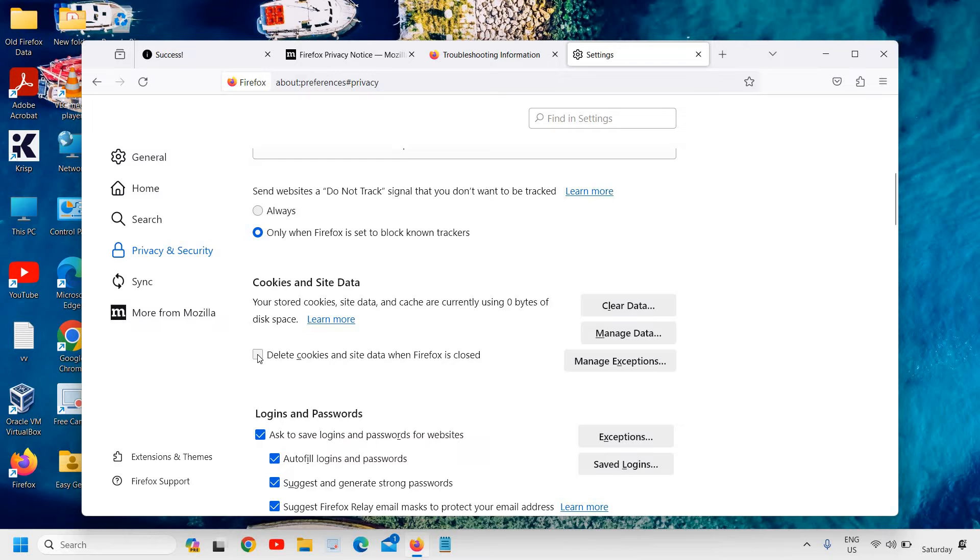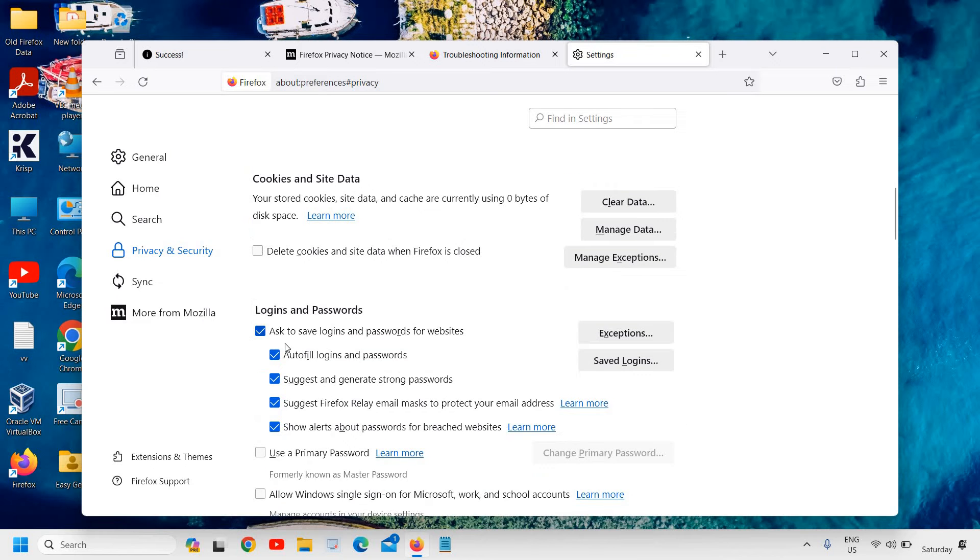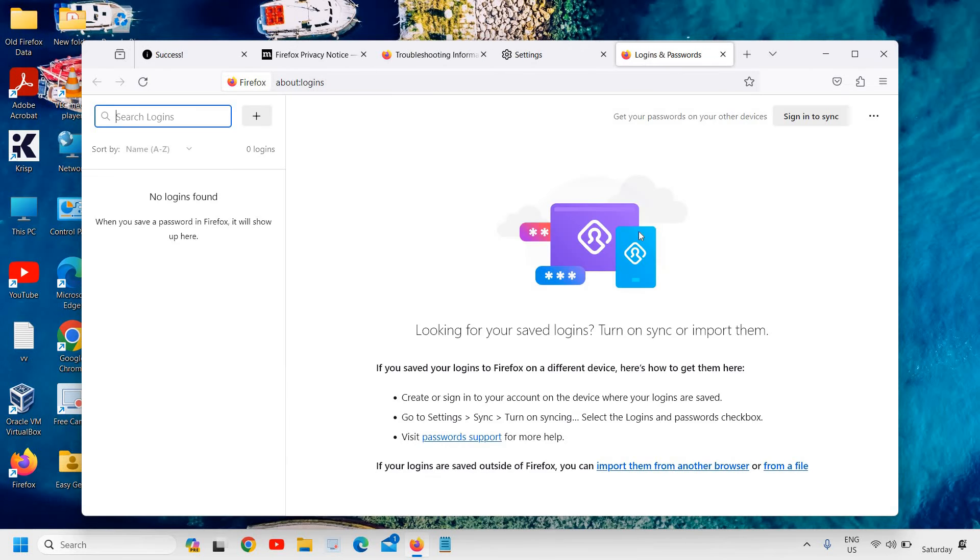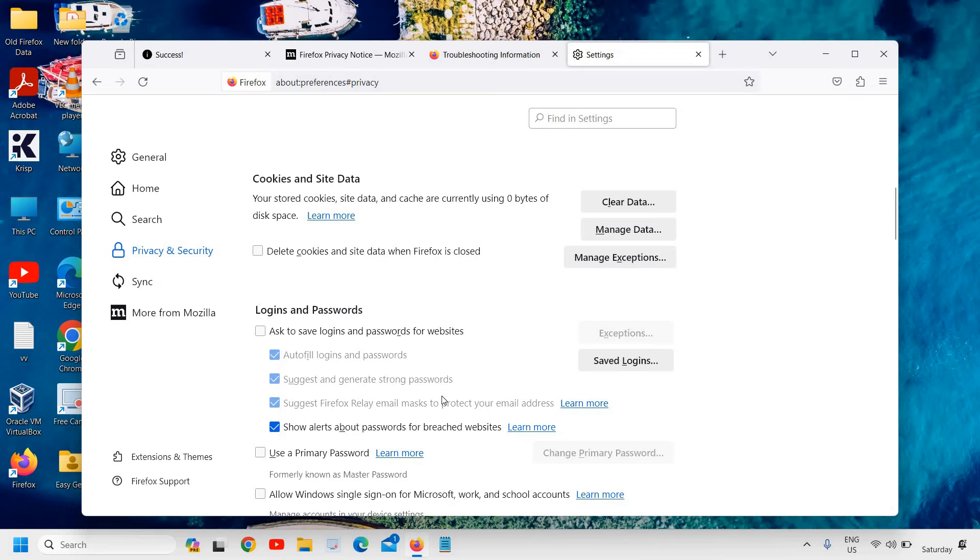Do the check mark as well. Ask to save logins from the passwords or websites—you can uncheck that or you can check it if you want to save it. If you already have saved things, you can simply click on the Saved Logins and from here you can remove whatever you have saved there.